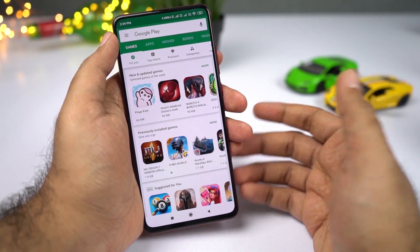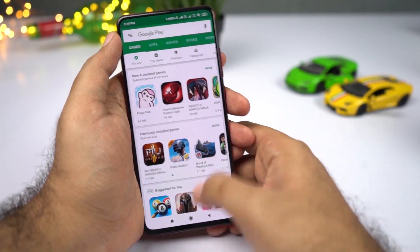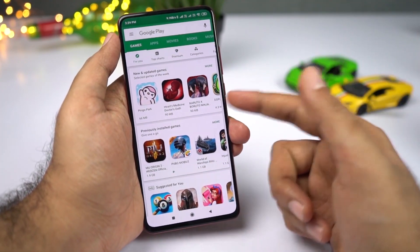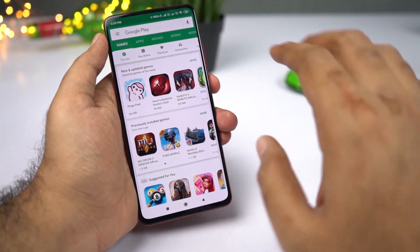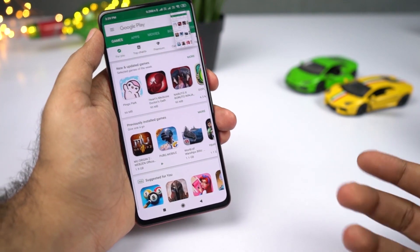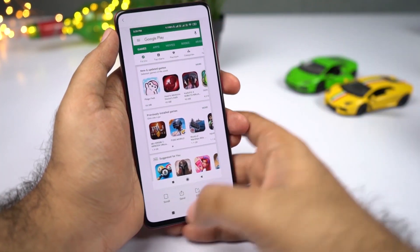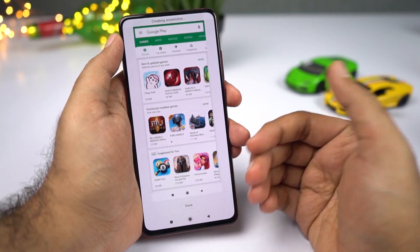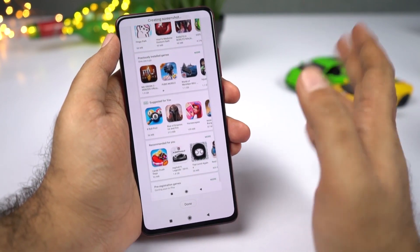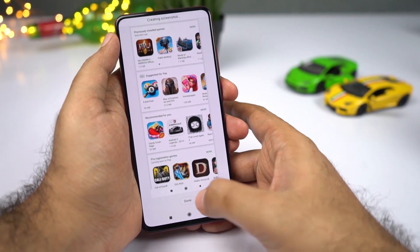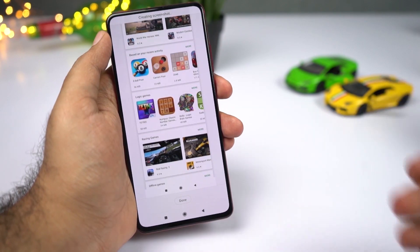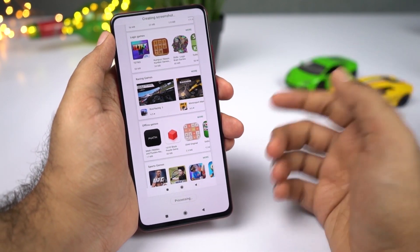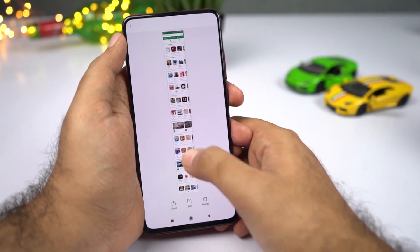You can also take long screenshots. First take a regular screenshot using the buttons, toggle, or gesture. Then click the preview and select Scroll — the page will scroll automatically. When you're satisfied, click Done, or it will stop automatically when it reaches the end. And now you've got a long screenshot.